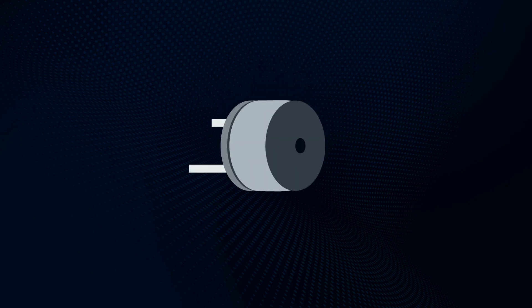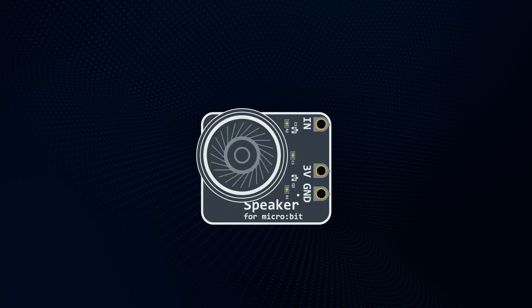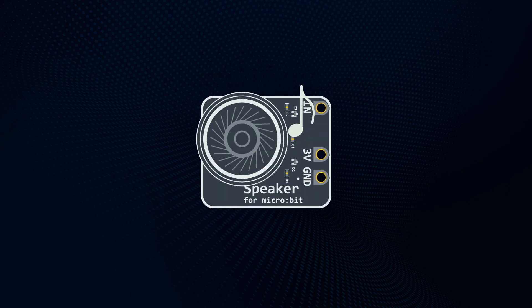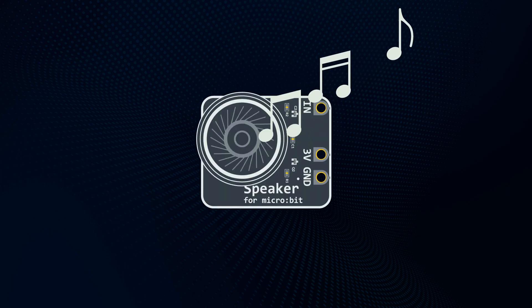And now for something completely different. The buzzer can only play one note, but if you have a speaker, you can play more and make music.